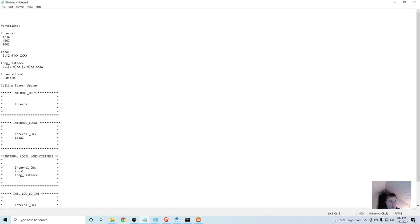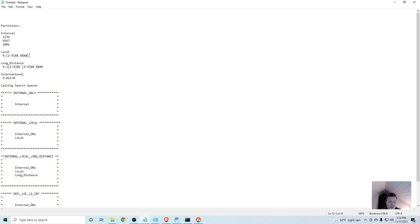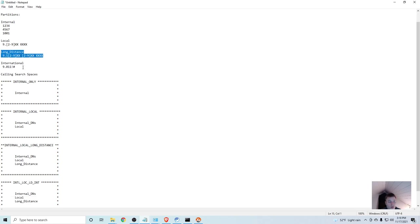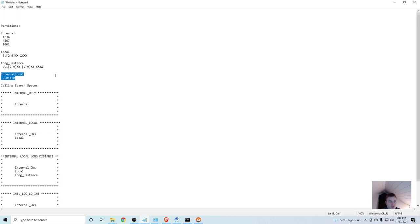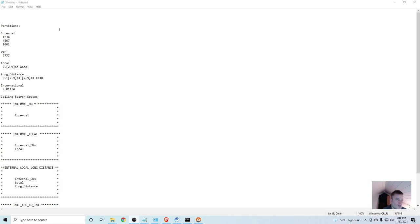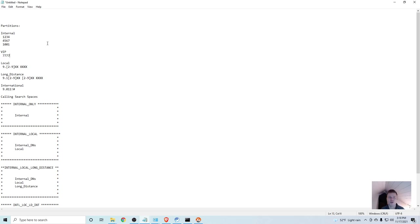So, for box one, I already did it. There's a couple dummy numbers in here, and they're all in the internal box or partition. Now, down the road, I'm going to set up some partitions for outbound calling, long distance, and international. And I'm also going to add another one called VIP. And I created one called VIP, and I'm going to put 7777 in it later to illustrate how you can control who can call who. We'll make it so that only a certain calling search space can call the VIP numbers.